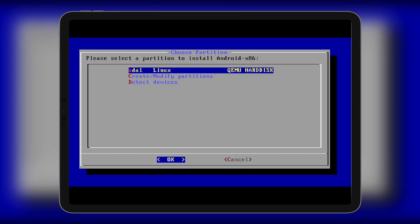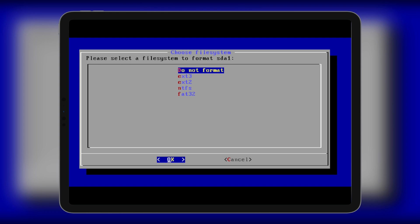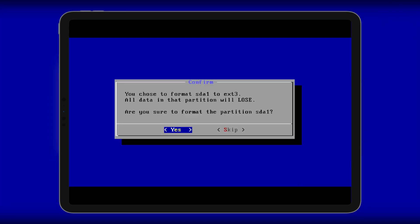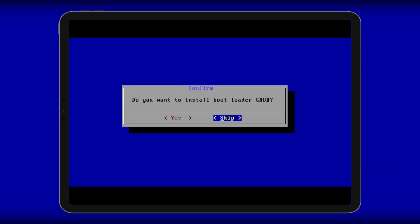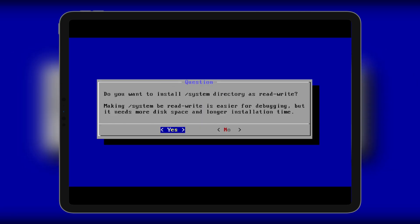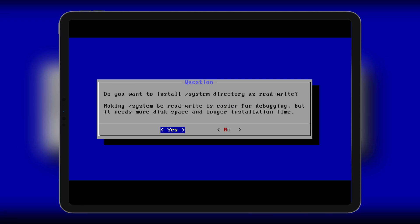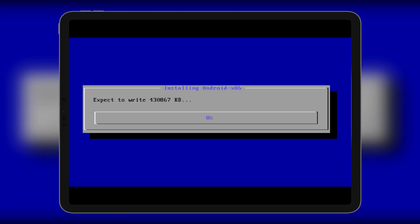Now this sda1 is our created partition. Select it and format it as Ext4. Do you want to install Grub? Yes, I do. Also, I want root access, so choose Yes. I can bet you've never seen this much fast flashing of the Android OS.